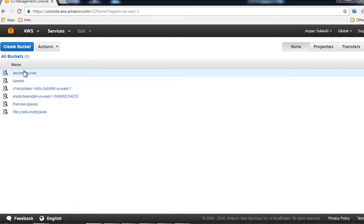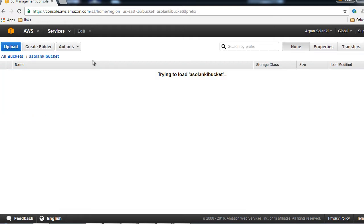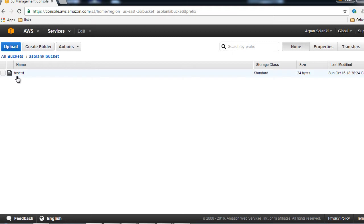Now let's go ahead and check our S3 bucket. Here I am inside my S3 buckets list, and I'm going to click on the bucket. It's loading — and now it's loaded. The file has been copied into this bucket. This is how we copy an object into an S3 bucket from the source machine.